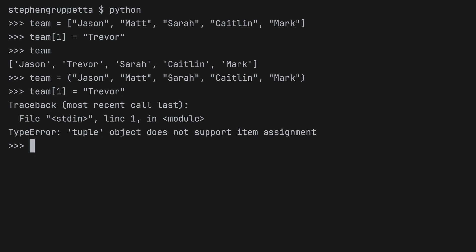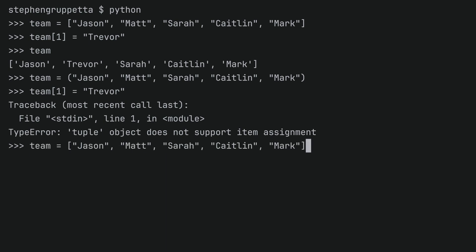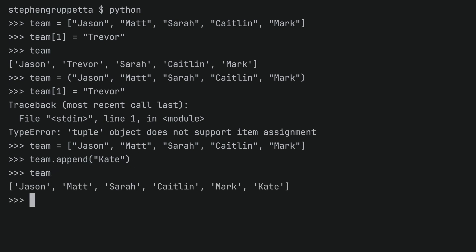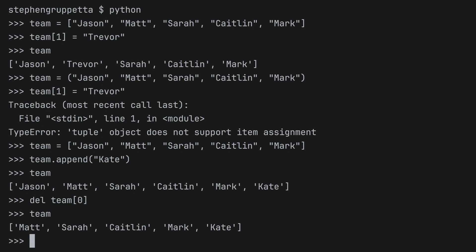With a list, however, which is mutable, you can make any change you want. So let's recreate team as a list with the square brackets. You can, for example, add a new member to the team by using append — let's say Kate has joined the team. This is perfectly fine because a list is mutable, therefore I can add new values to it. I can also remove an element; for example, if I want to remove Jason who's left the team, that is also possible. I cannot do any of these operations with a tuple, because once you create a tuple you cannot make any changes to it.